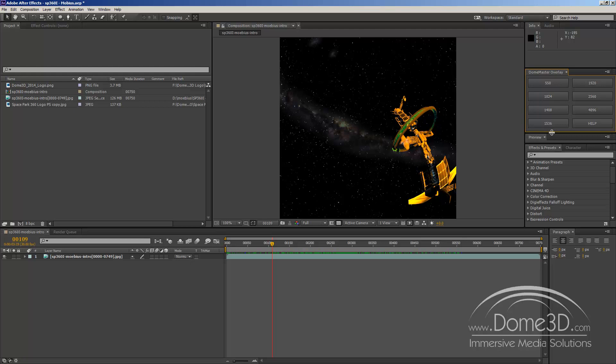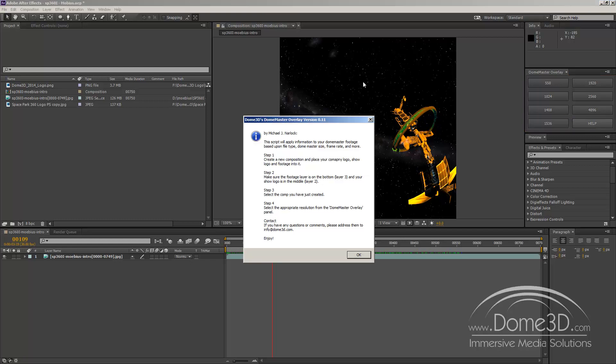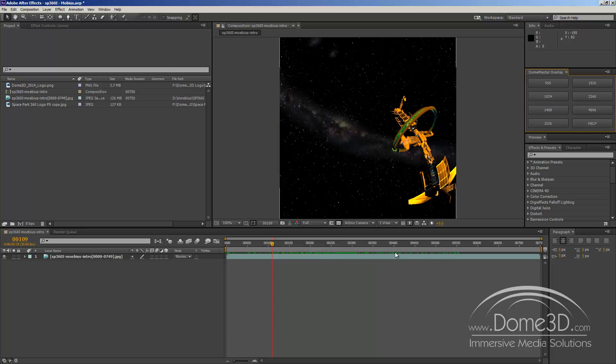In this particular version of the file, we have various resolutions that it will create Dome Master Overlays for. And we also have a Help button. And you can see it has various steps, step-by-step procedures for how to apply this particular plugin. I'm going to go through them right now but this is just there for your information later on.